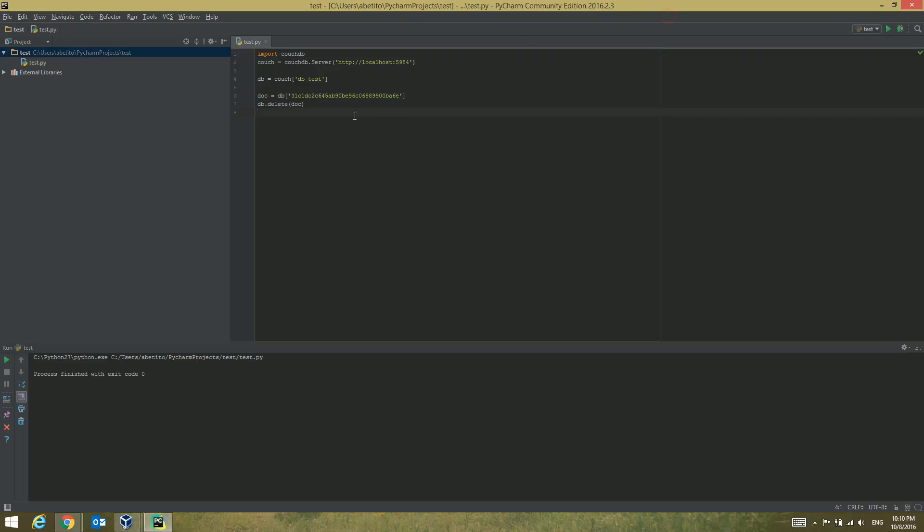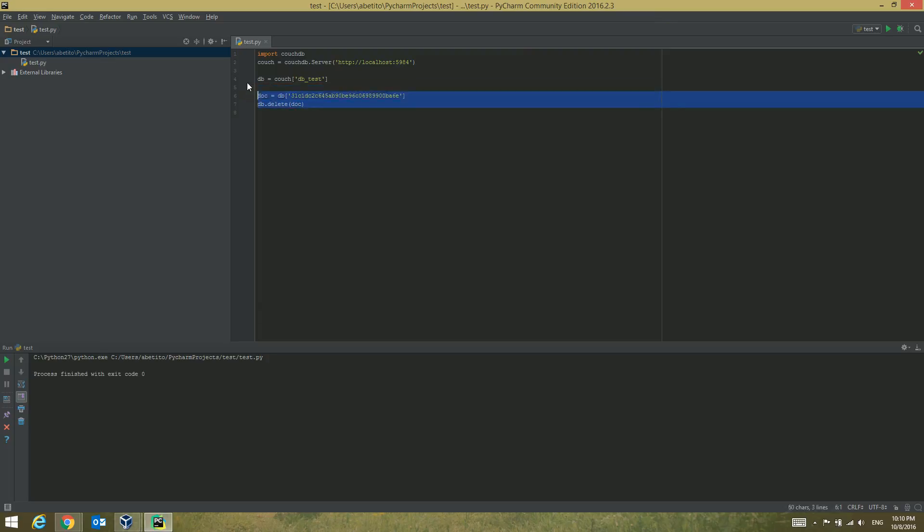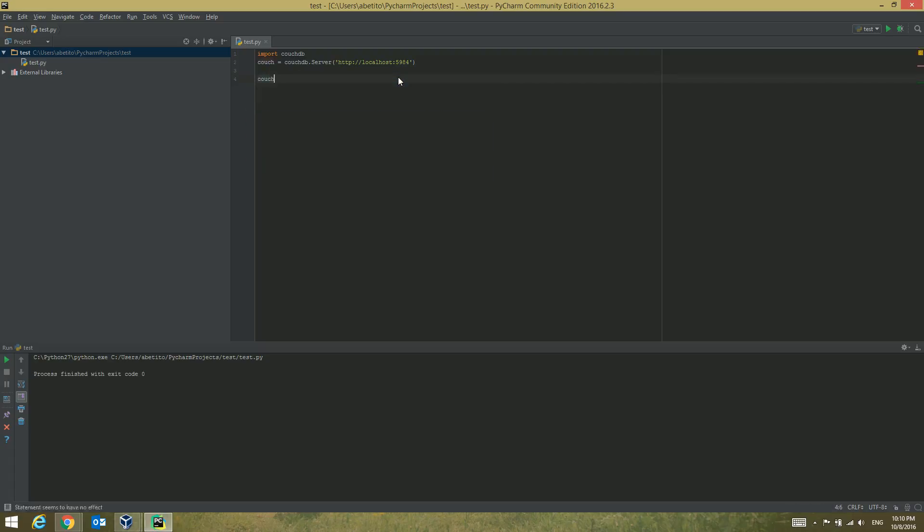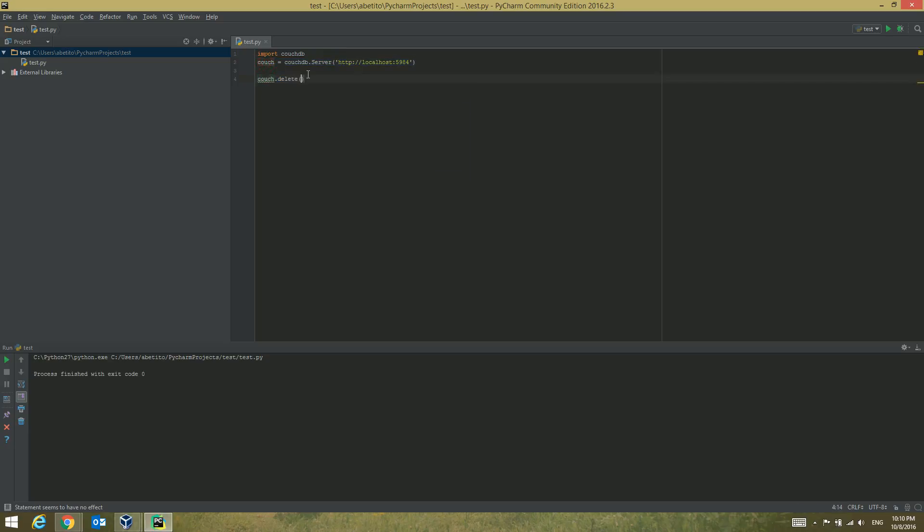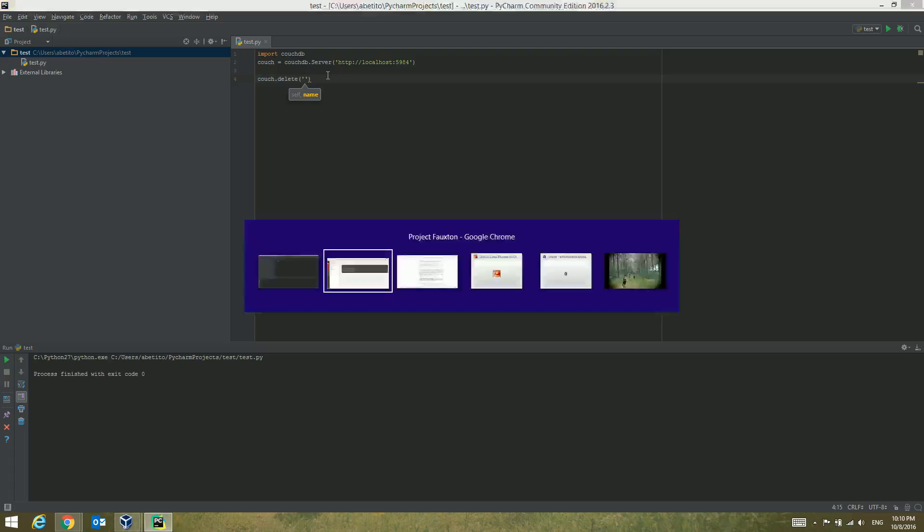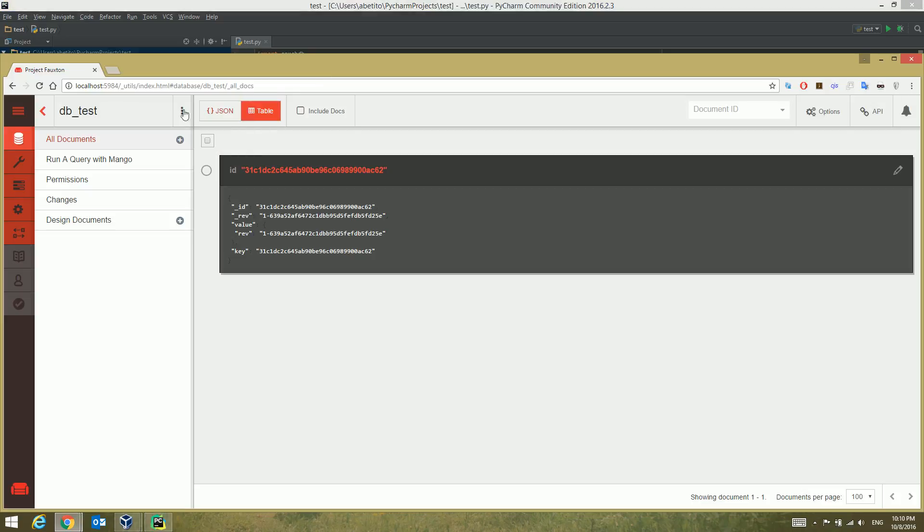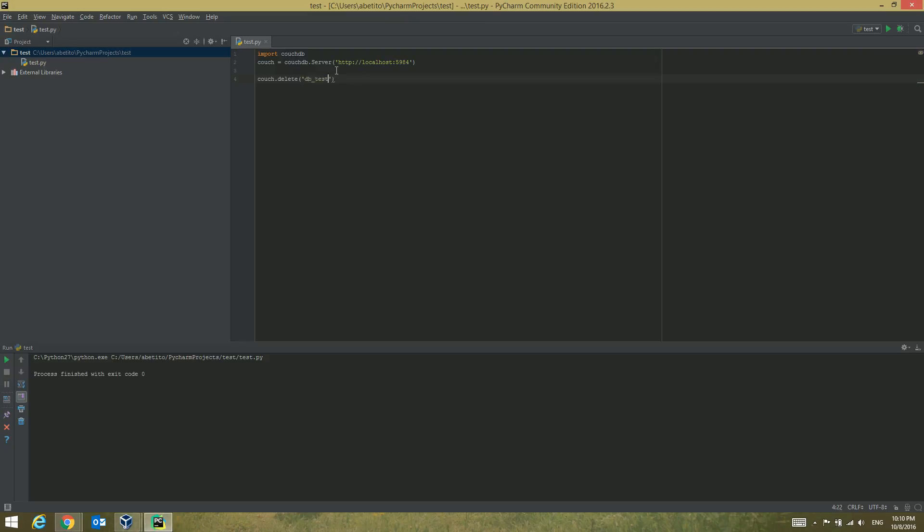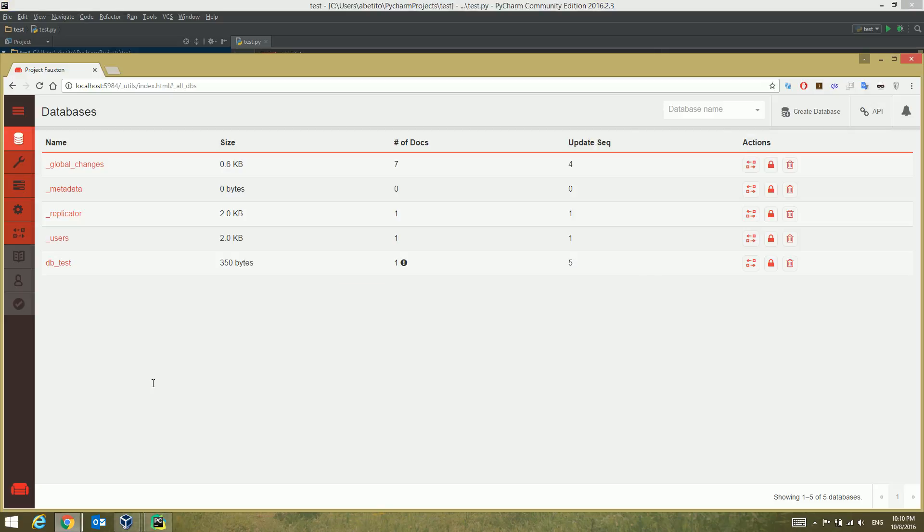We can see that we have only one document left inside of it, so that's how we've deleted the specific document. In order to delete the database itself, all we need to do is write couch.delete and give the database name which is db_test, set it in here, run the query, and that's it. Let's refresh it and now we can see that the database disappeared.